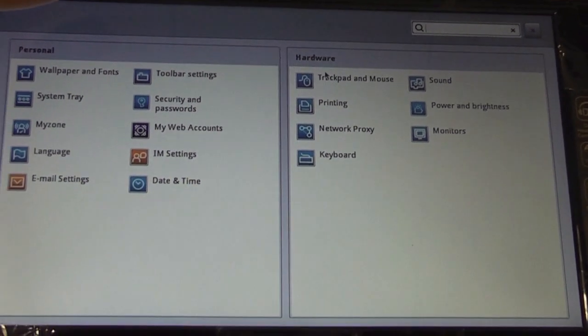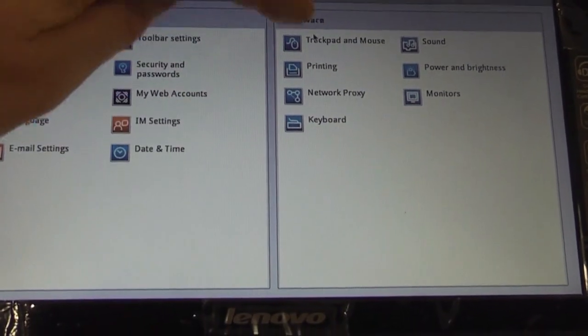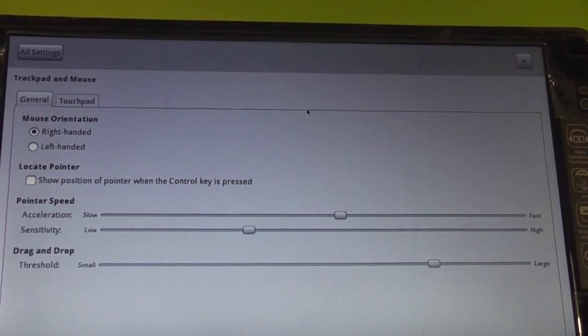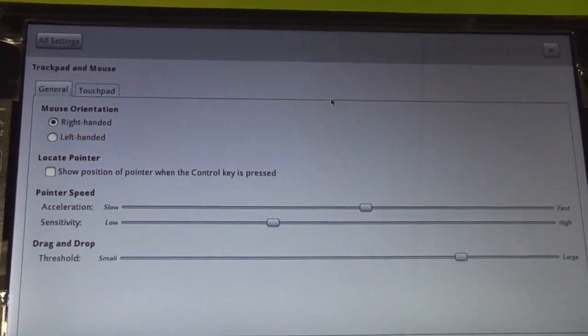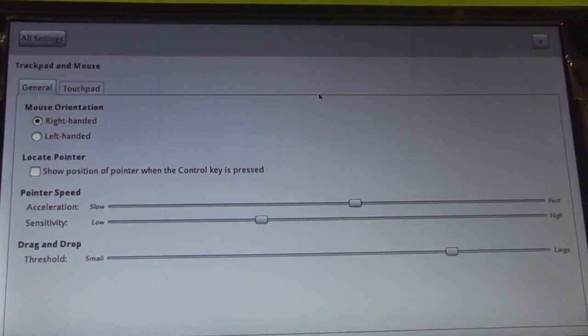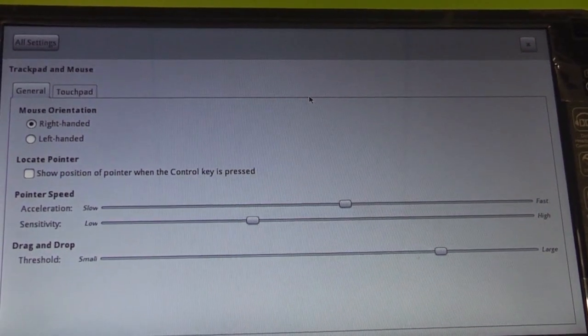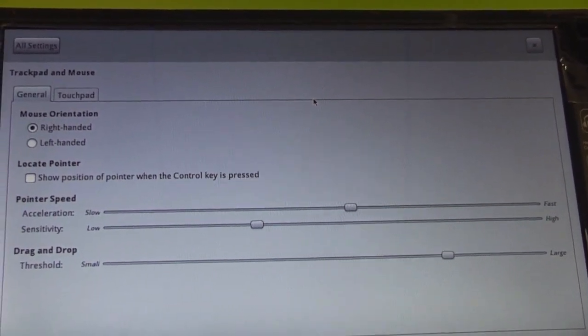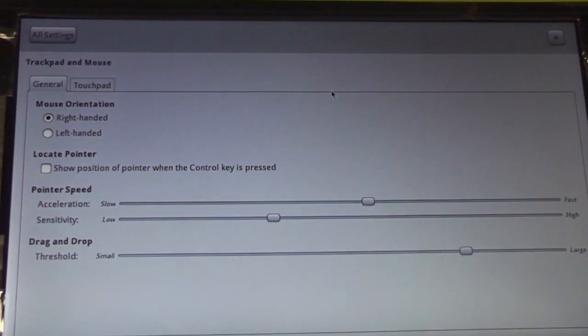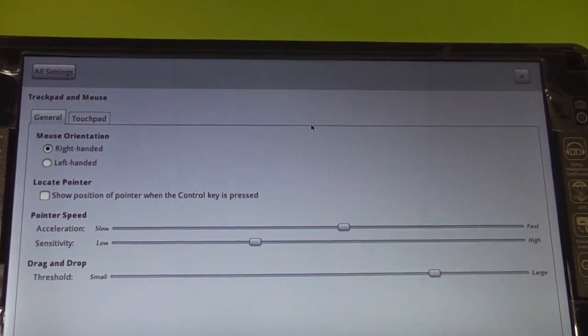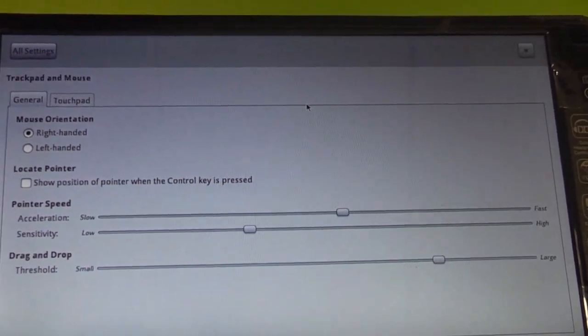One thing we noticed is that there's no special settings for the touch screen. So you won't be able to set that up from the beginning. But I guess they're going to work on that too. So in a later version there's probably going to be a tab for the touch screen.